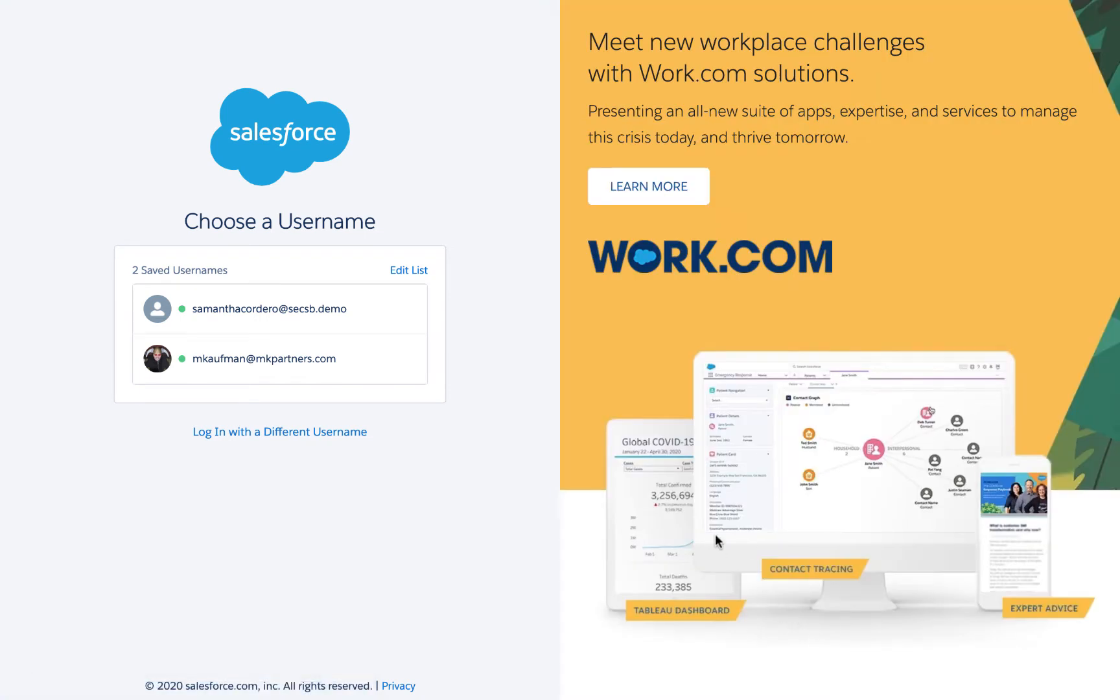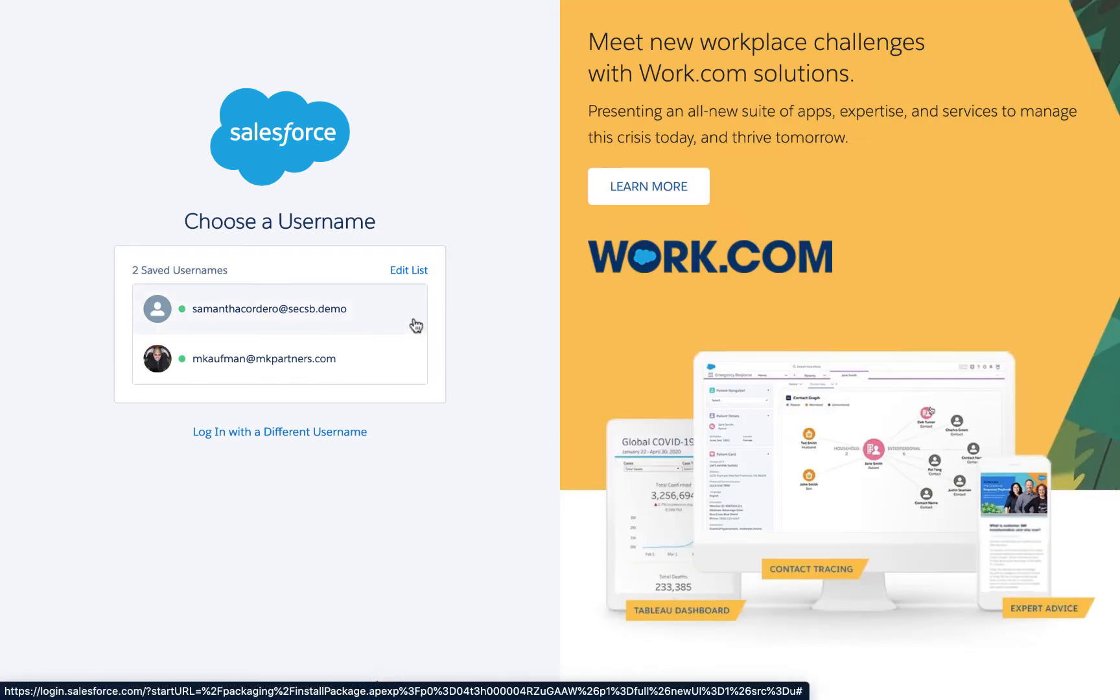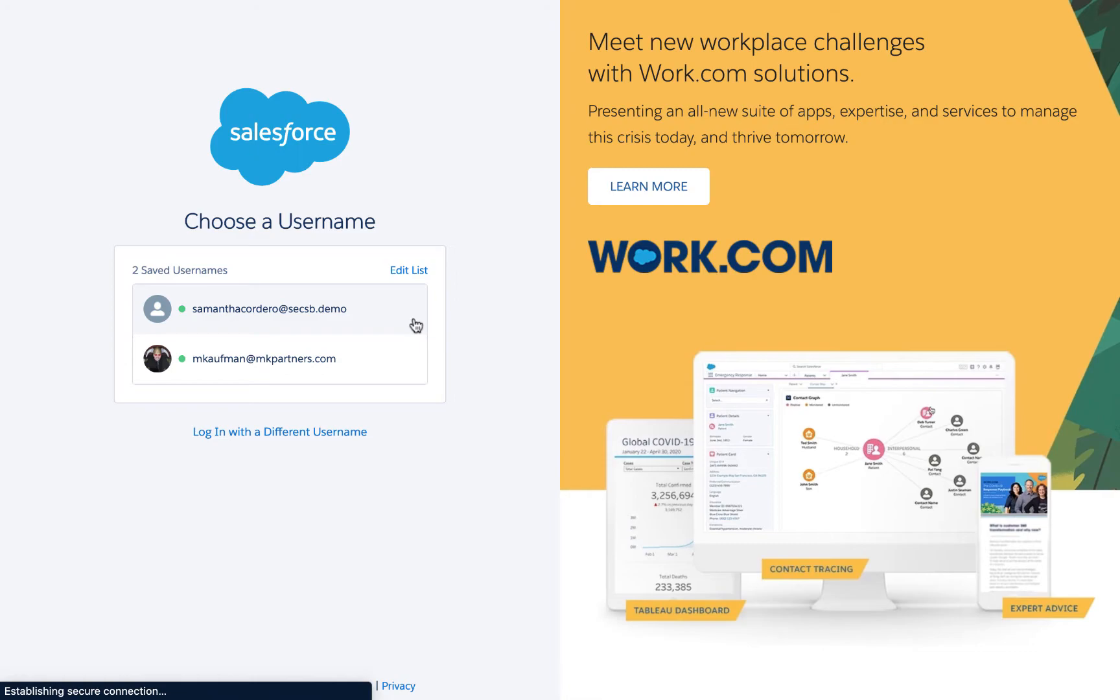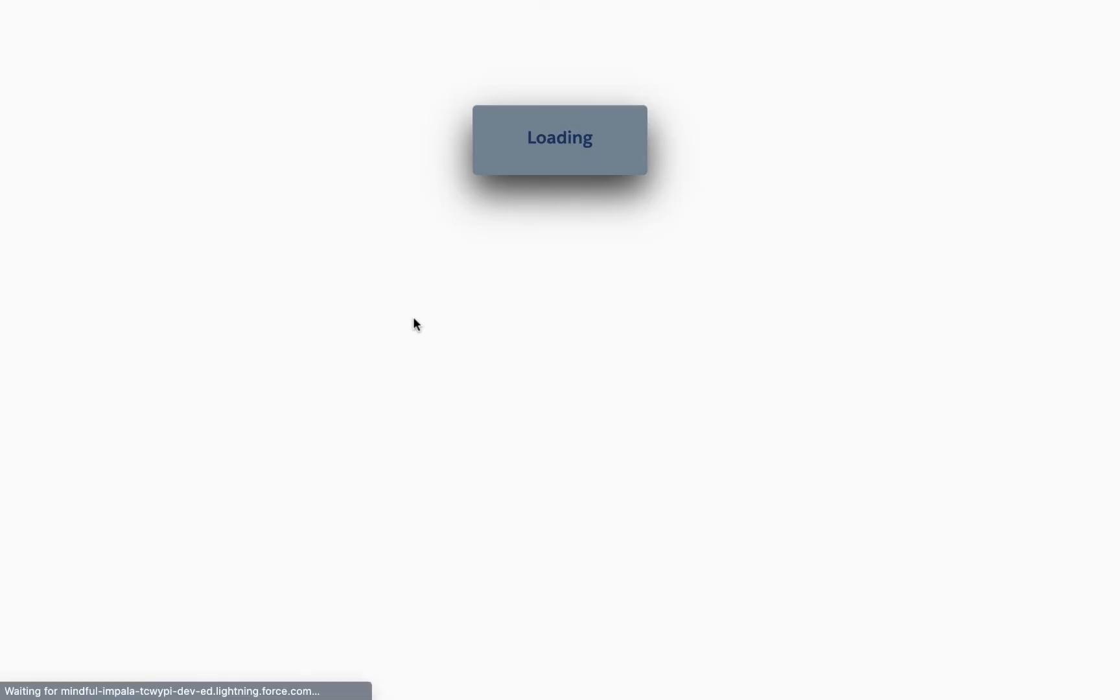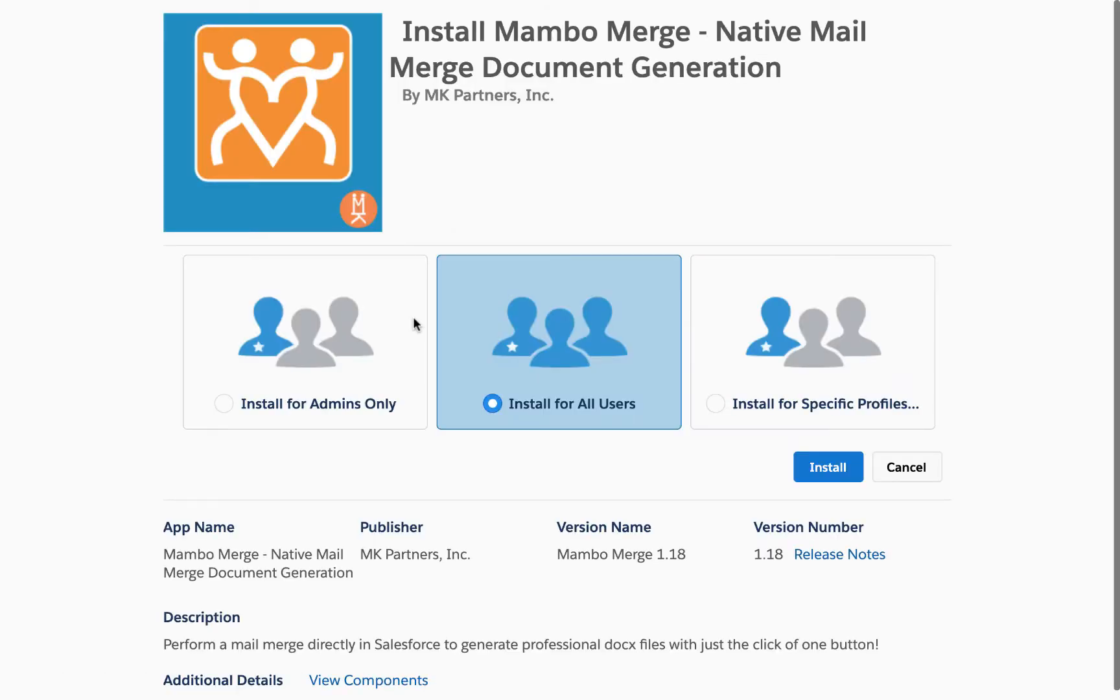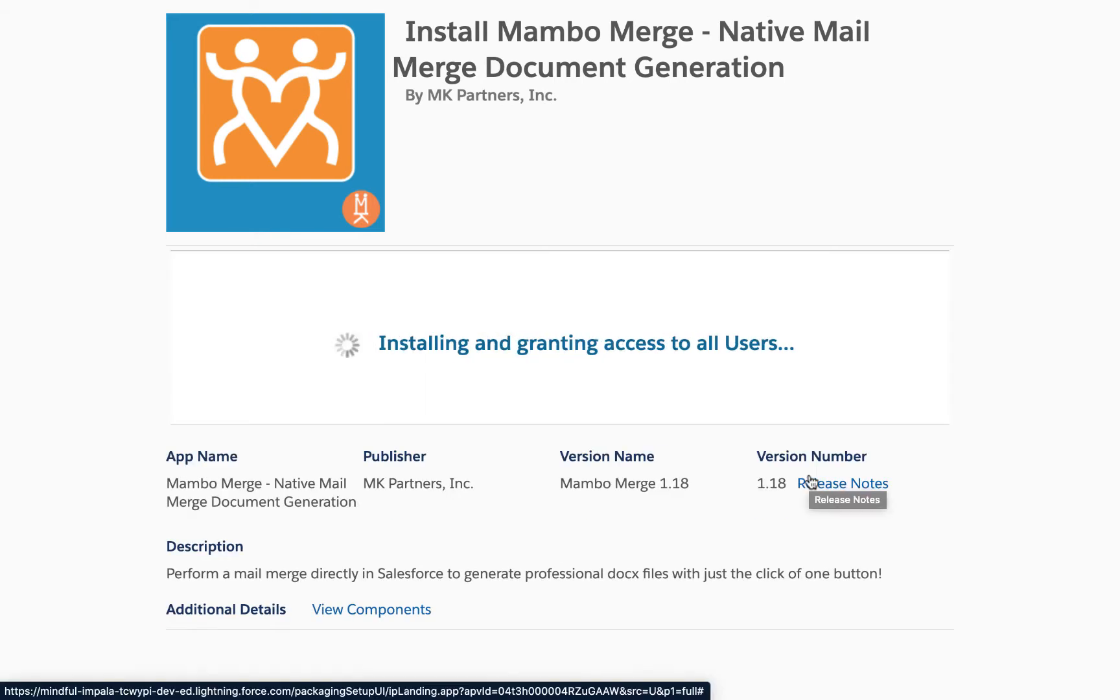You may be prompted to log back into Salesforce. If so, log in with the appropriate username for either production or sandbox. Then choose the install for all users option and click the install button. It will take up to a minute to complete.